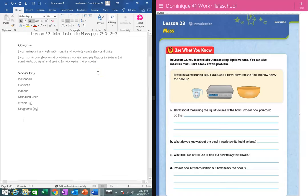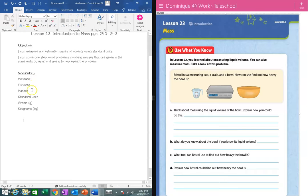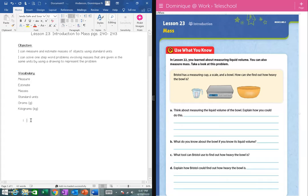Our vocabulary for this week is: measure, estimate, masses, standard units, grams — which you may see written as a lowercase g — and kilograms — which you may see written as lowercase k and g. You should be on lesson 23, Introduction to Mass, found in your week four packet.